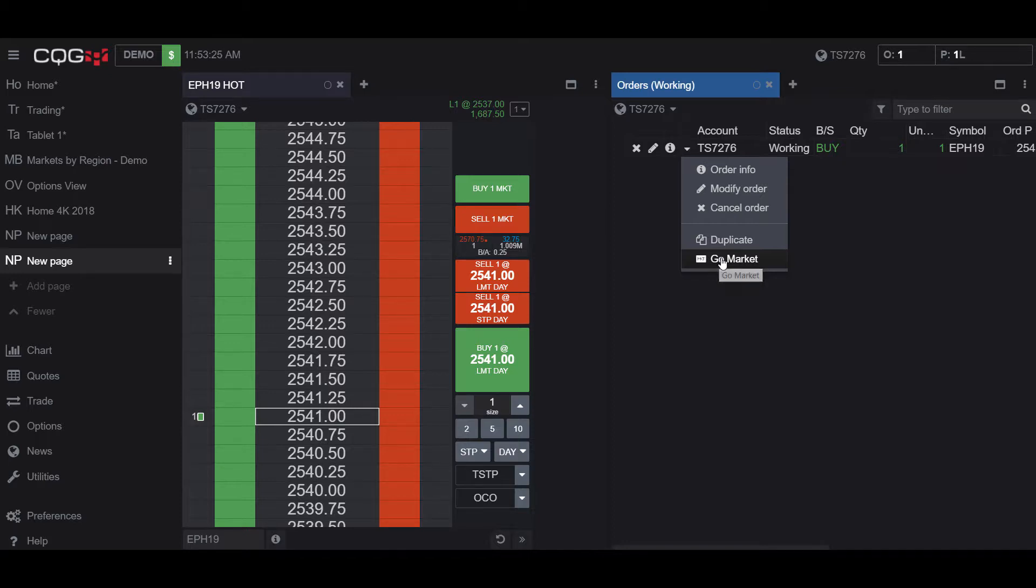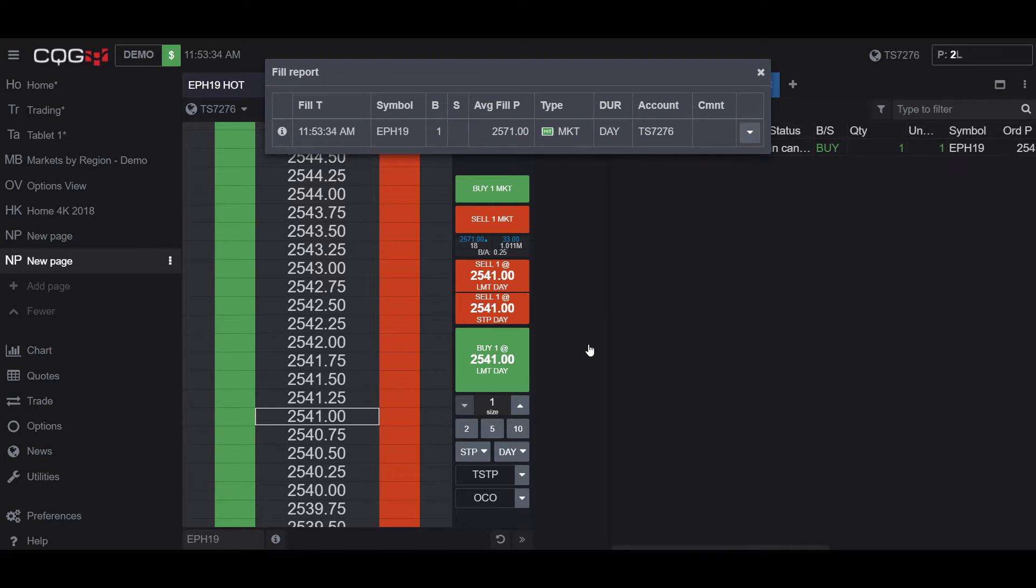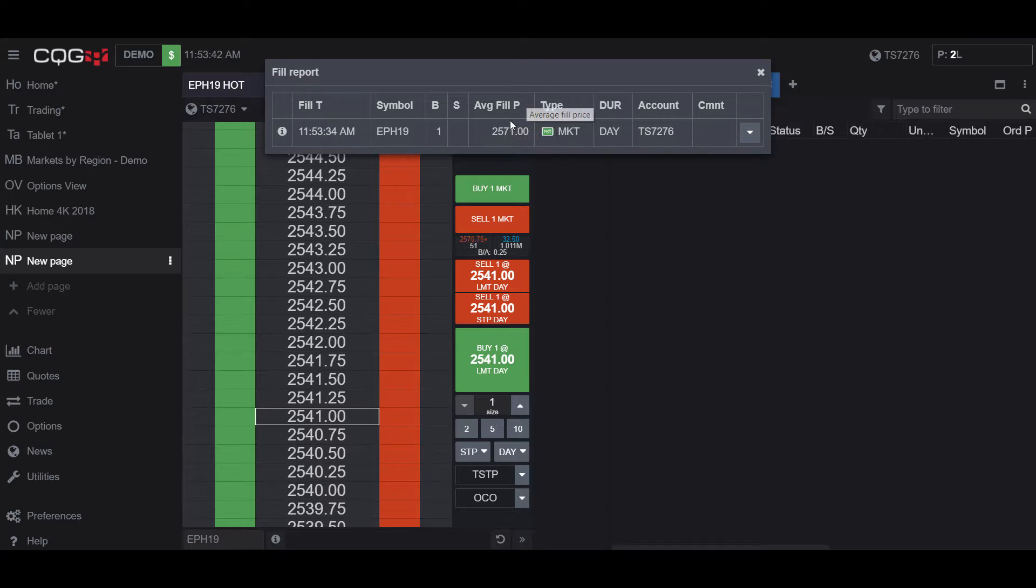So if we left-click Go Market, we will get a confirmation that this changes our order, and if we left-click Go Market, as you can see, our order was now transformed into a Market Order, based off our fill report, and we were filled at the best available price.